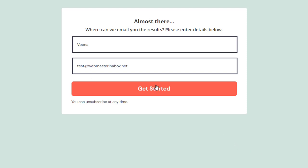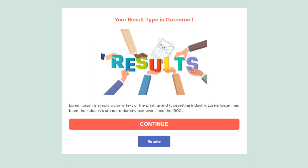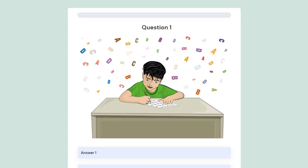This quiz has three questions, then the opt-in form shows up — all fully customizable. After opting in, users are sent to the final outcome screen — in this case, outcome one. Whatever you name your outcome, that's what shows up here. Users can also click the retake button to retake the quiz.